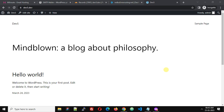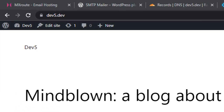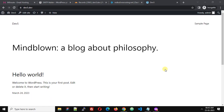Hello friends. This is a fresh installed WordPress site and the domain name is dev5.dev. In this video we are going to see how we can use external email hosting with a WordPress site.